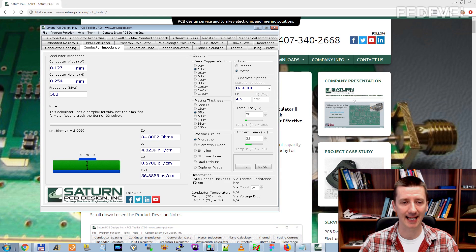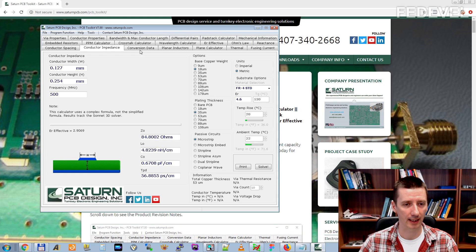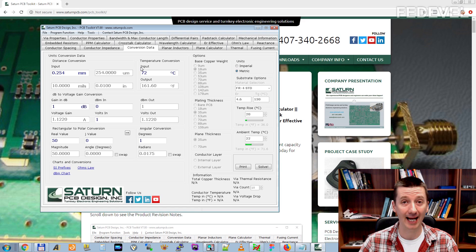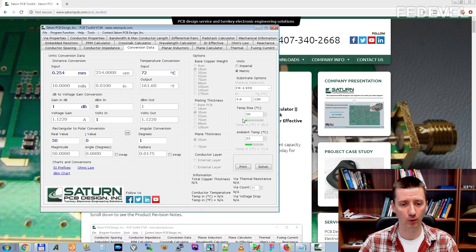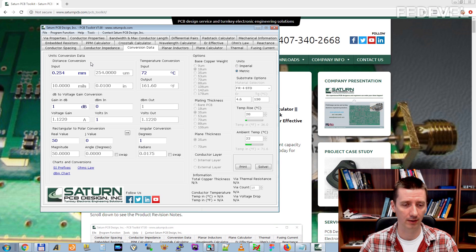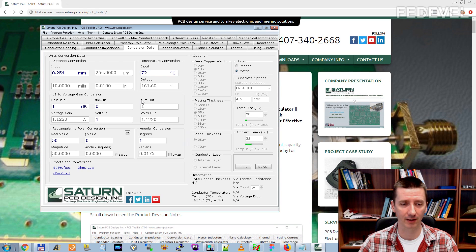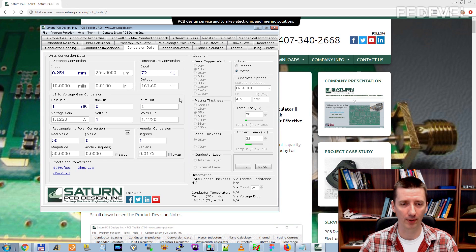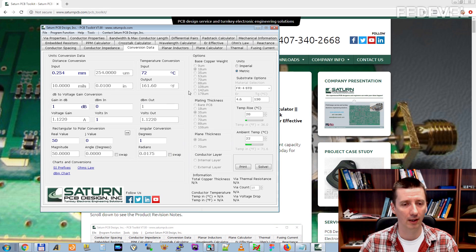The next tab is Conversion Data and I don't really use this calculator. Usually for conversions I just use Google. It's very simple and very quick, especially when I don't have this calculator open, I just write into Google.